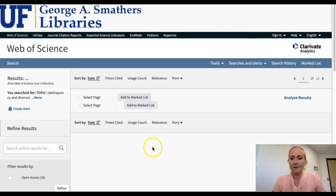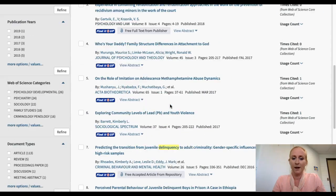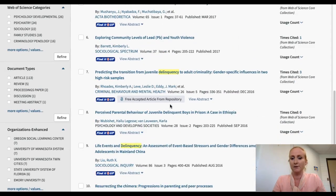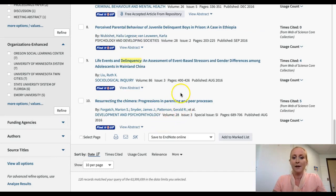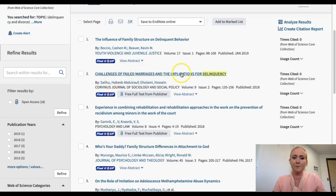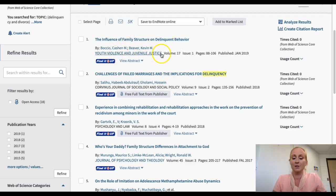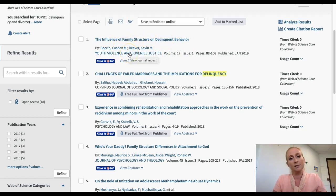It's going to return all the articles that have something to do with those topics — either keywords or what have you. This is where you can start actually pulling forward these articles. So 'challenges of failed marriages and the implications for delinquency' — this is a Journal of Sociology and Social Policy. 'The influence of family structure on delinquent behavior' — youth violence and juvenile justice. This shows you the title, the author or authors, the actual journal it's located in, volume, issue, pages, etc.